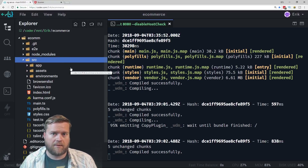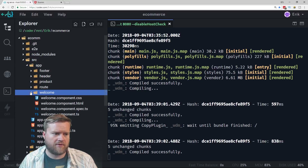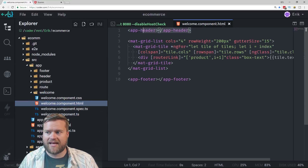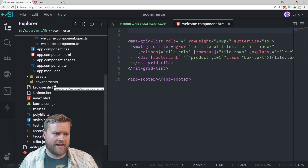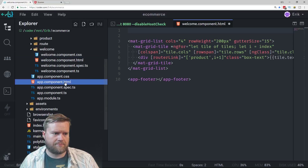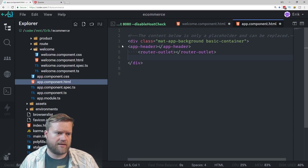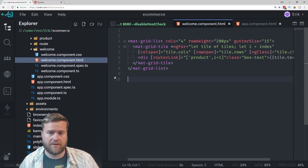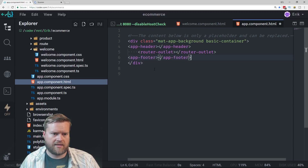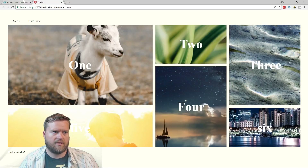I'm going to open up my app source. The first thing I want to do is move a few things. In my welcome route, I have the app-header at the top and the app-footer. I'm going to move the app-header to the app.component.html file and put it there. Then I'll put the app-footer right underneath, so it shows up on every page. I'll save it and reload it to make sure it still works — looks good.